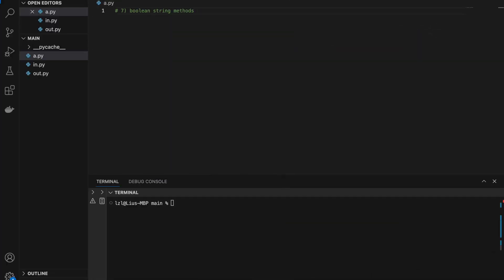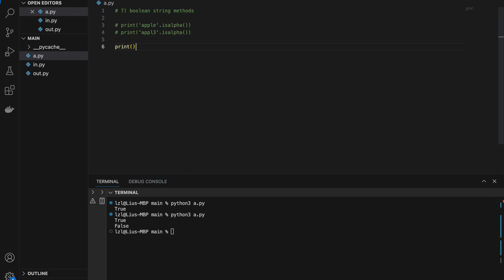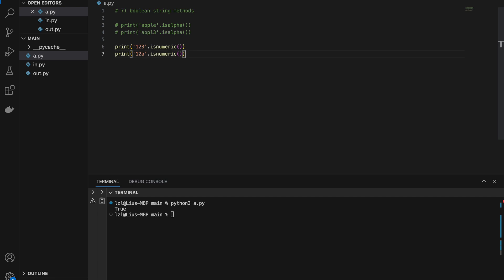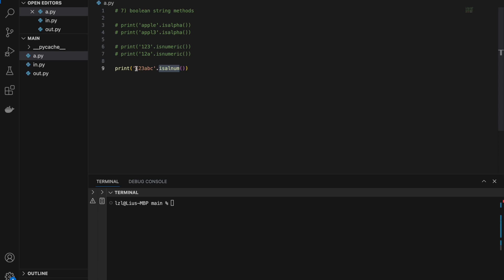Number seven: various boolean string methods. First, isalpha() checks whether every character is an alphabet — 'apple'.isalpha() returns True, but 'appl3' returns False. Next, isnumeric() returns True if everything in the string is a number — '123'.isnumeric() is True, but '12a' is False. Then isalnum() returns True if everything is alphanumeric — meaning either a letter or digit — but even one space or special character makes it return False.